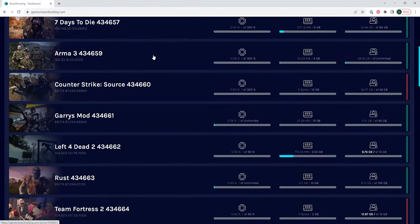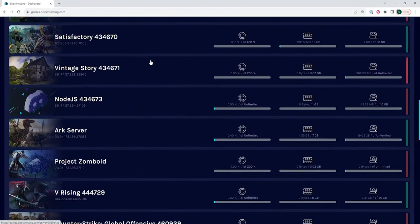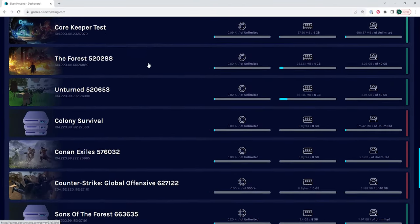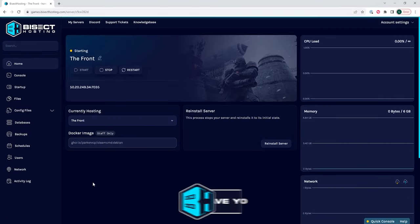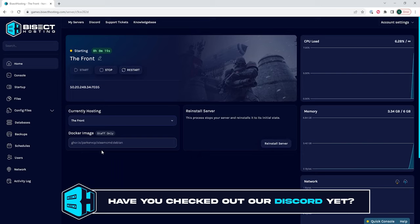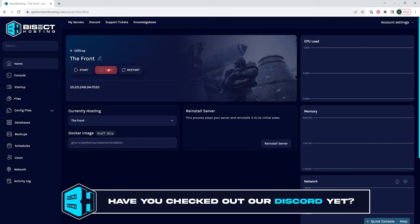First, we're going to log into our BisectHosting Games panel and choose the Fount server. Next, we're going to choose the stop button to stop the server.